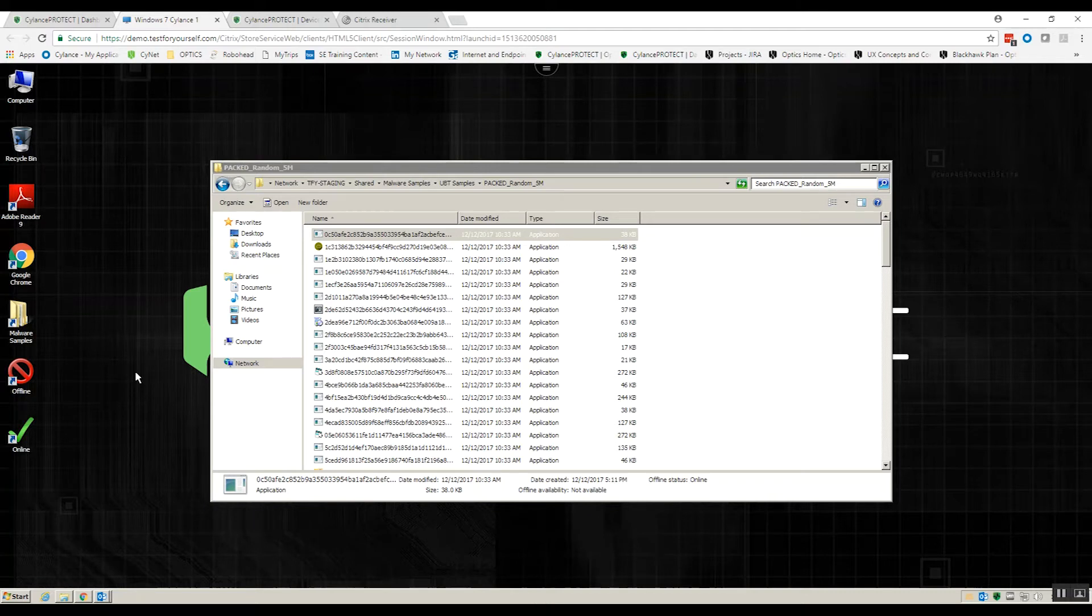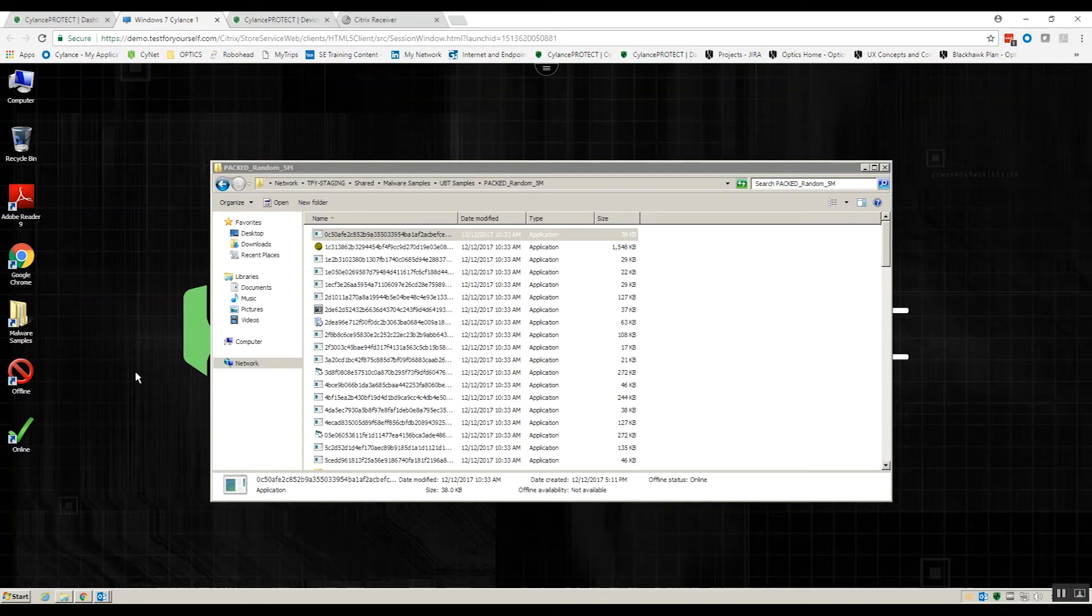We do not require constant scanning. What you can do is you install the product and as new files are added, as new executables come onto the endpoint, at that point in time they'll be interrogated,